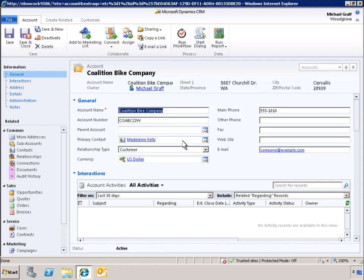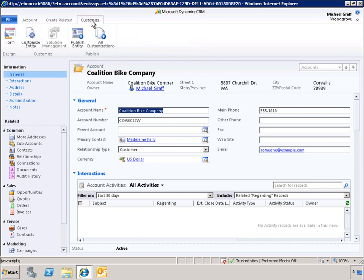To begin, we simply click Customize in the Microsoft Office Fluent Ribbon, which is part of the Microsoft Dynamics CRM 2011 user interface. From the ribbon in the Account window, we can navigate to the Account Form.